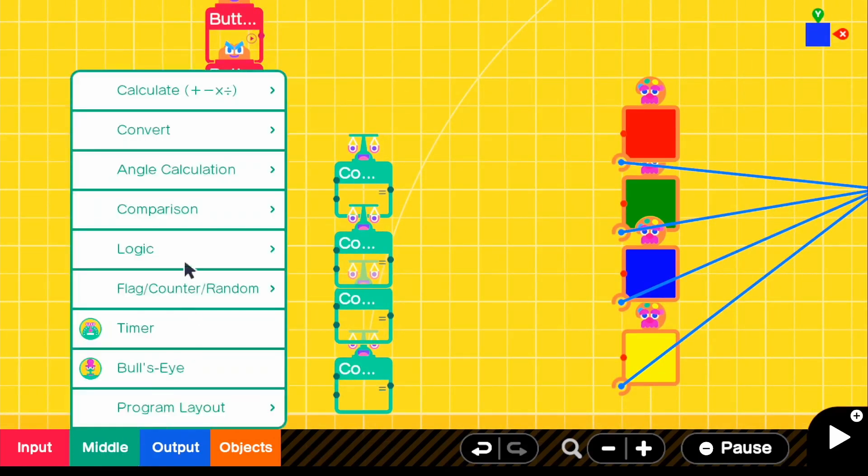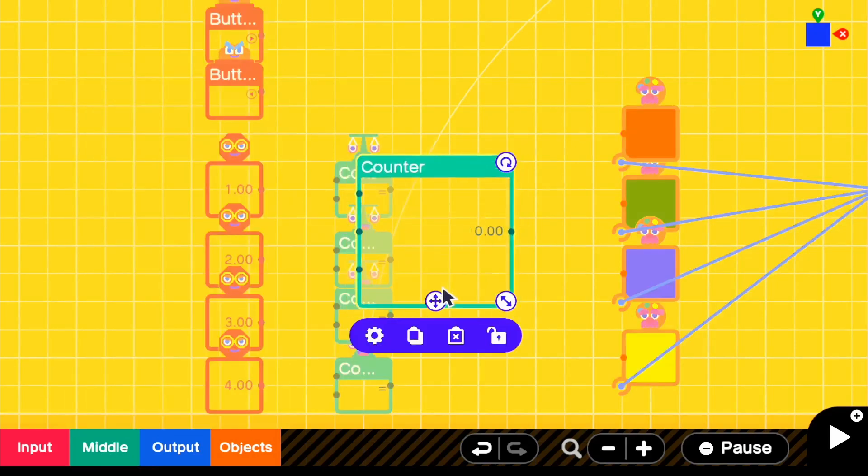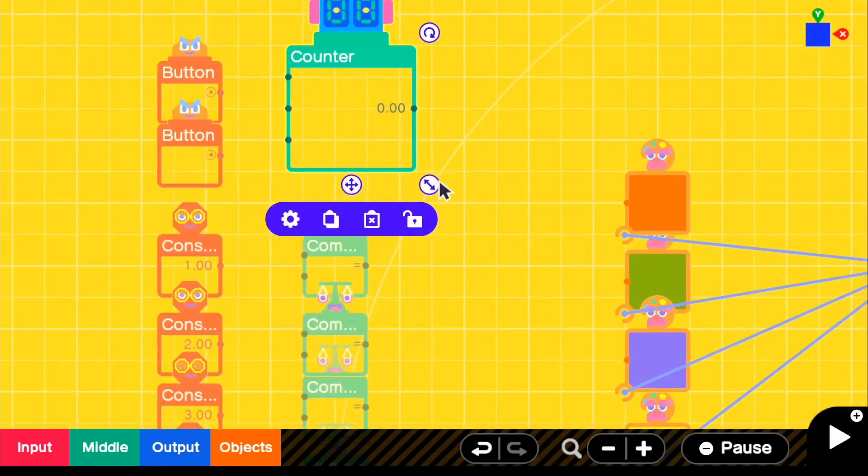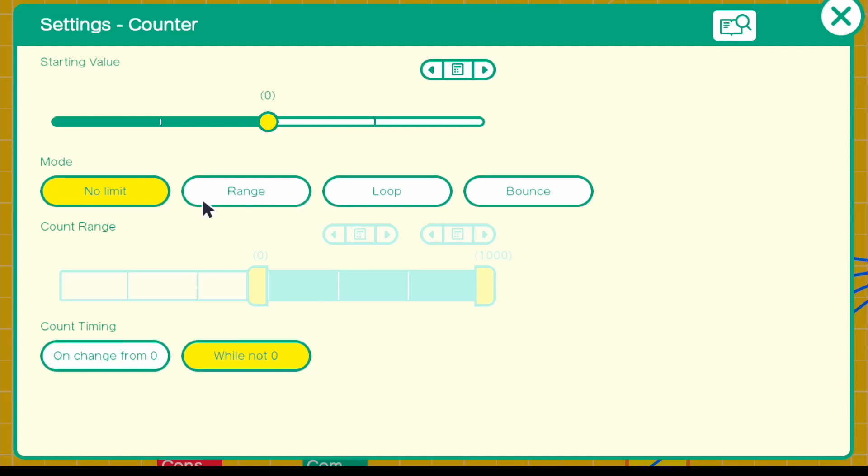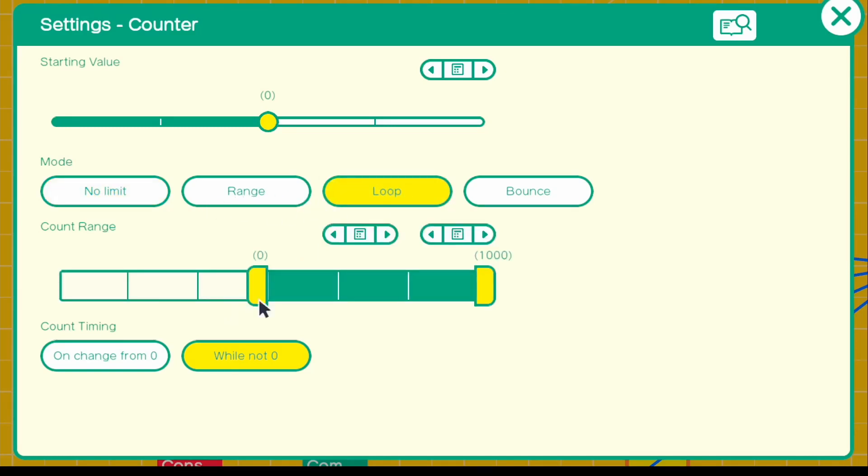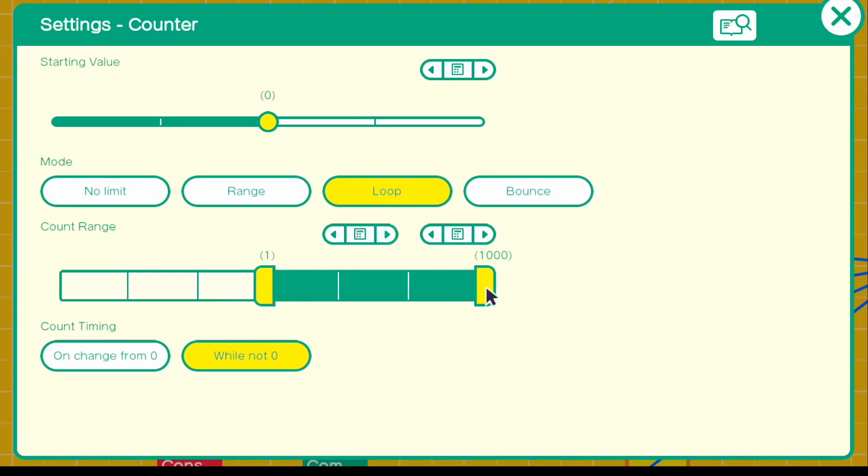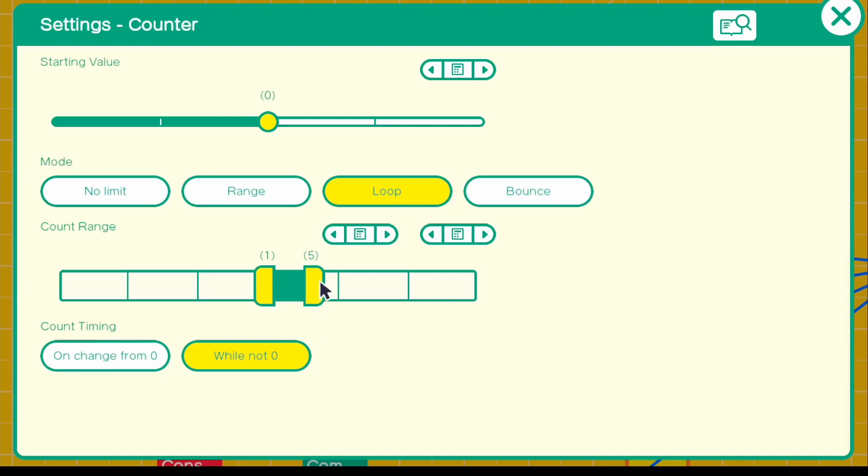So for middle, go to flag counter random and grab a counter. So for our counter, go into settings. And this is going to be a loop. So basically, once we reach our max, which is four in this case, it's going to go back to zero. So that's why we do loop. And since we don't have a zero as an identifier for texture, we're going to move it to one. And we're going to set this at five. And the reason why we do five is since it doesn't count five and it goes back to one. Yeah, that's basically exactly why we do it. We just set it at five. So it counts one, two, three, four, and then goes back to one. And then make sure you guys change on change from zero. So then it only changes when we directly press a button.